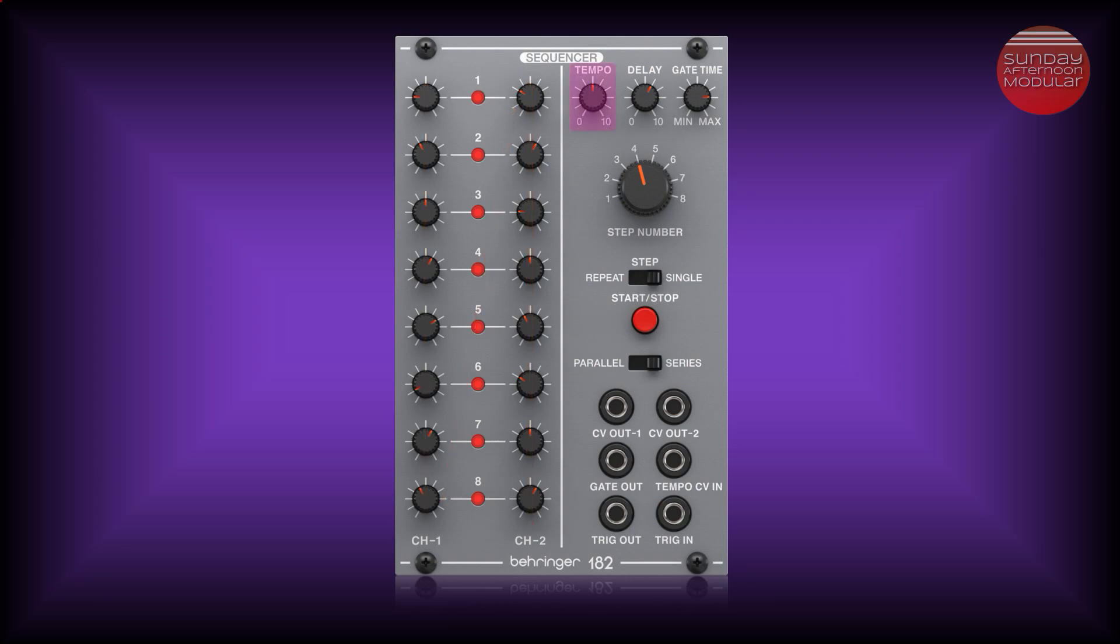The tempo knob controls the speed of the sequencer. I like to use an external clock that displays the actual beats per minute, but this is something you can always add later. With the delay knob you can set the amount of time taken to shift to the next step of the sequence. This can be everything from 0 to 10 seconds.